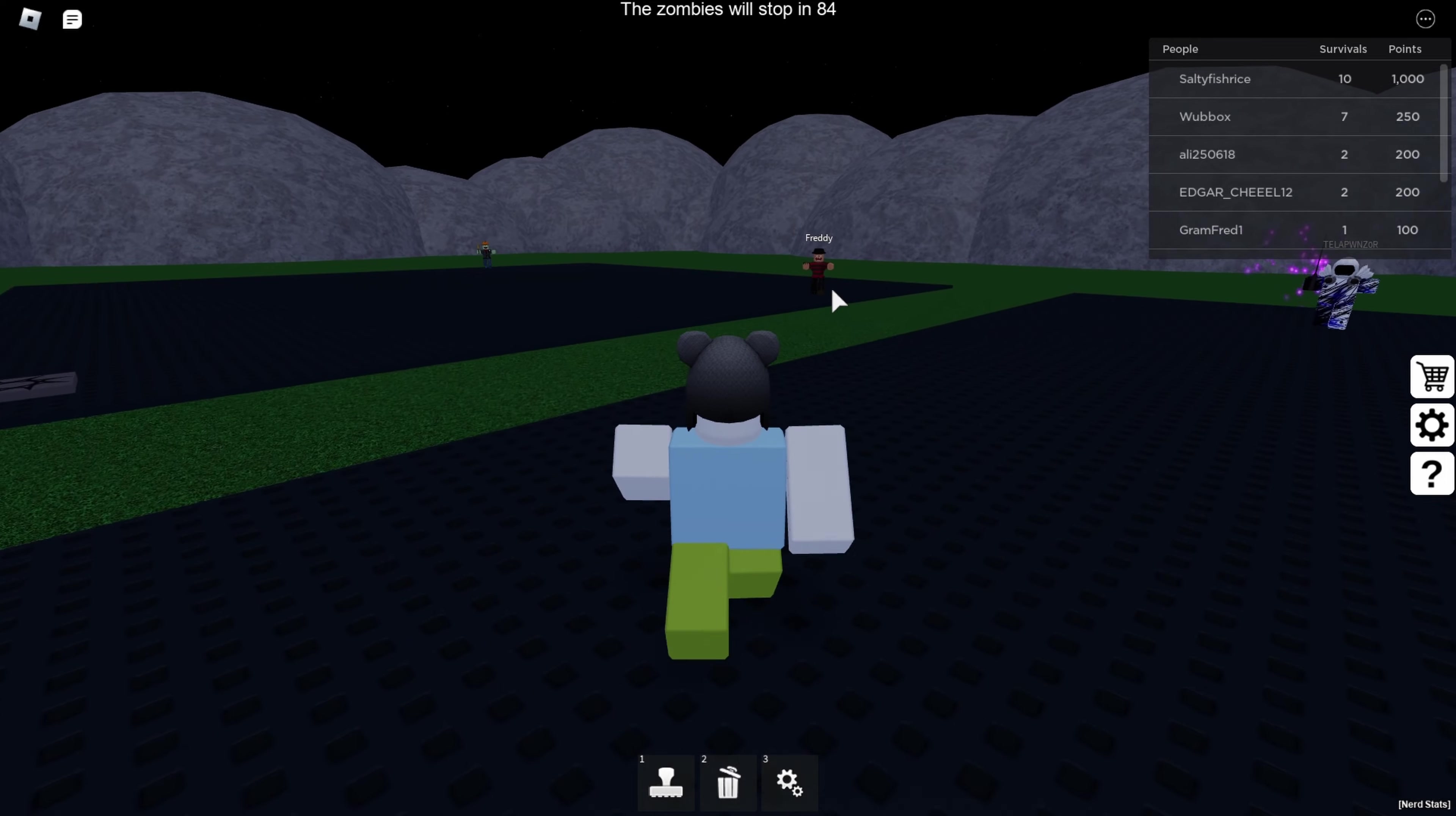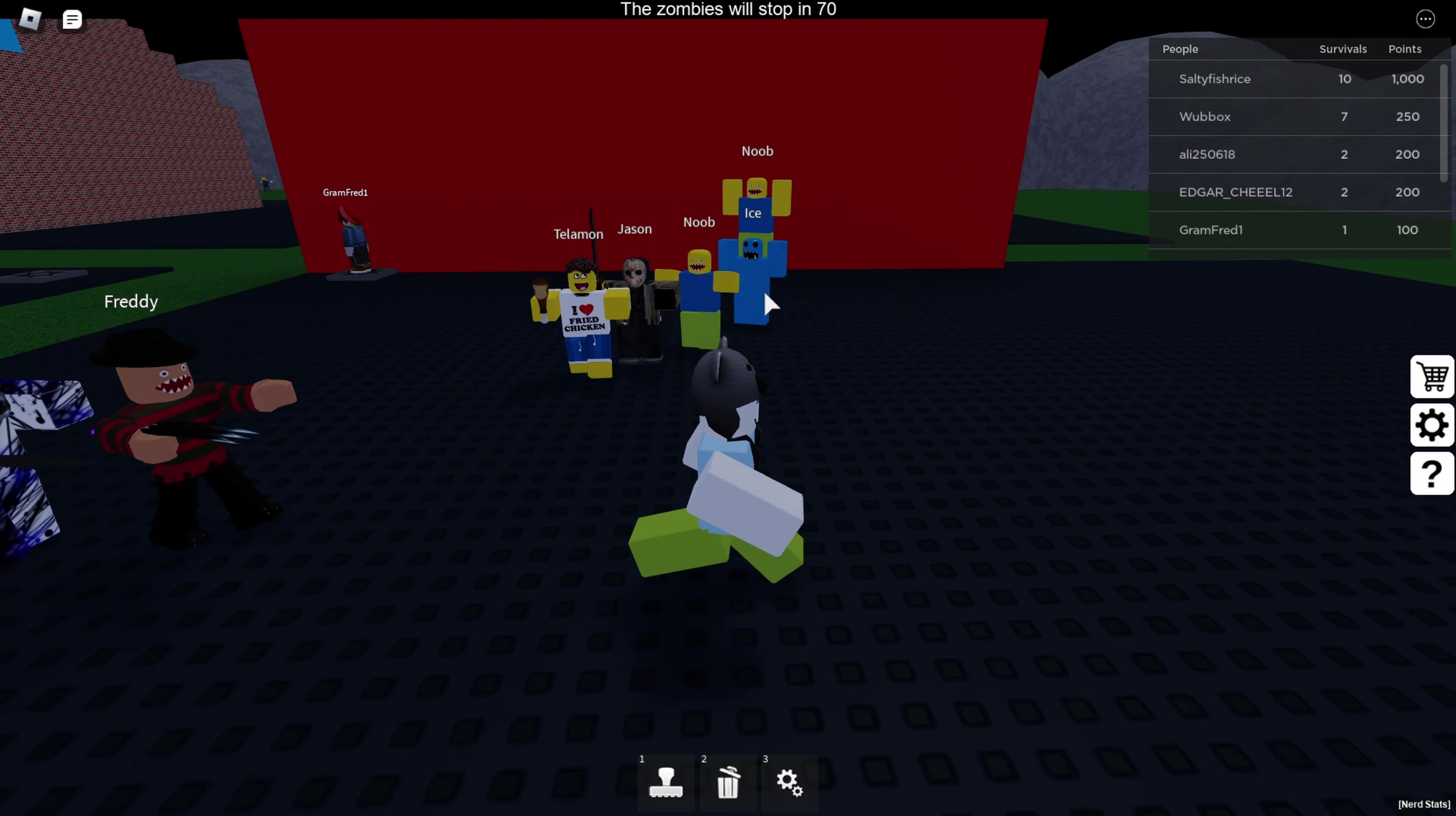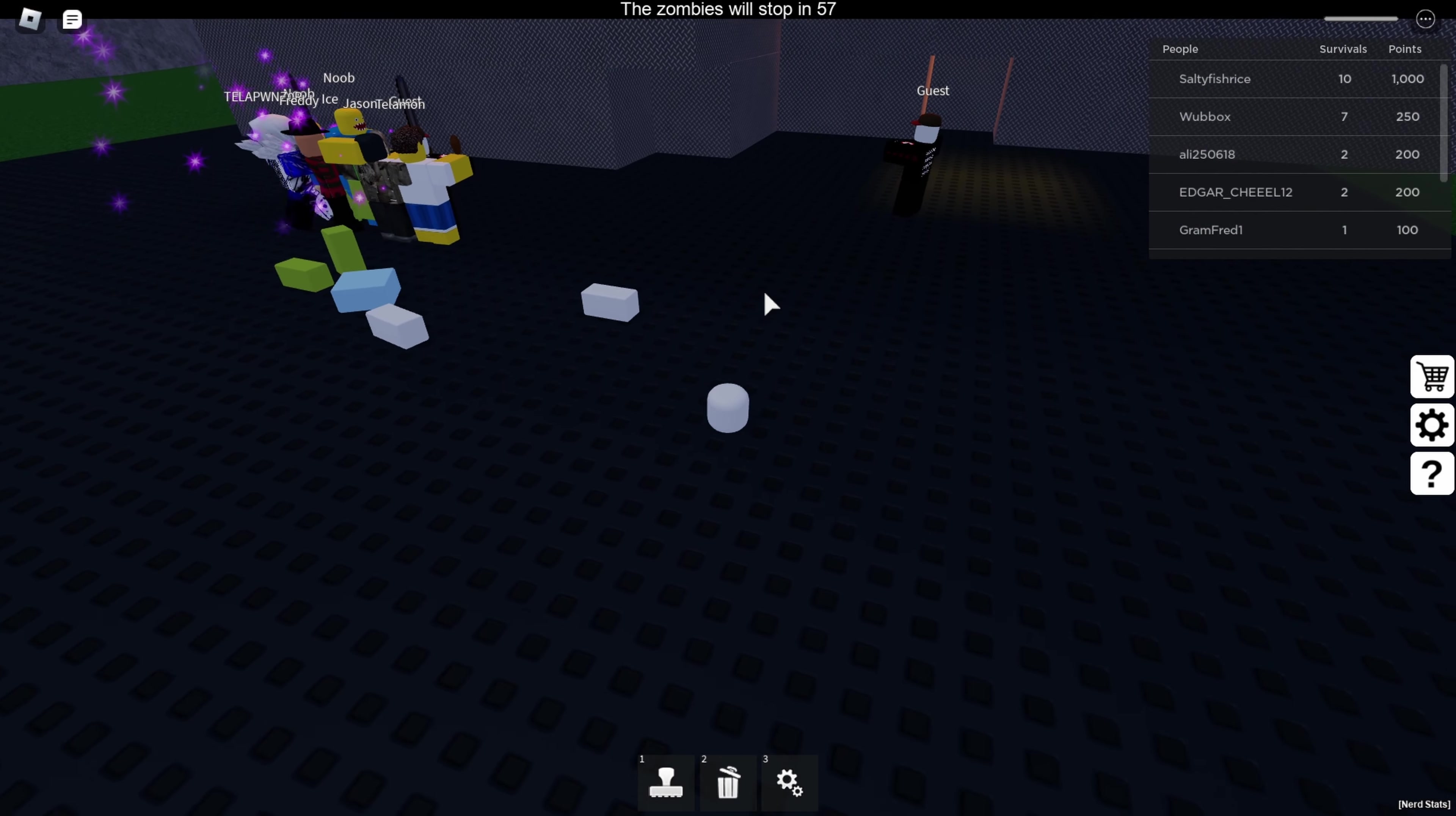Where are they? Freddy Krueger? What the hell? I see Jason. That's so wacky. Why are there so many different ones, though? Oh, they're catching up. Death.